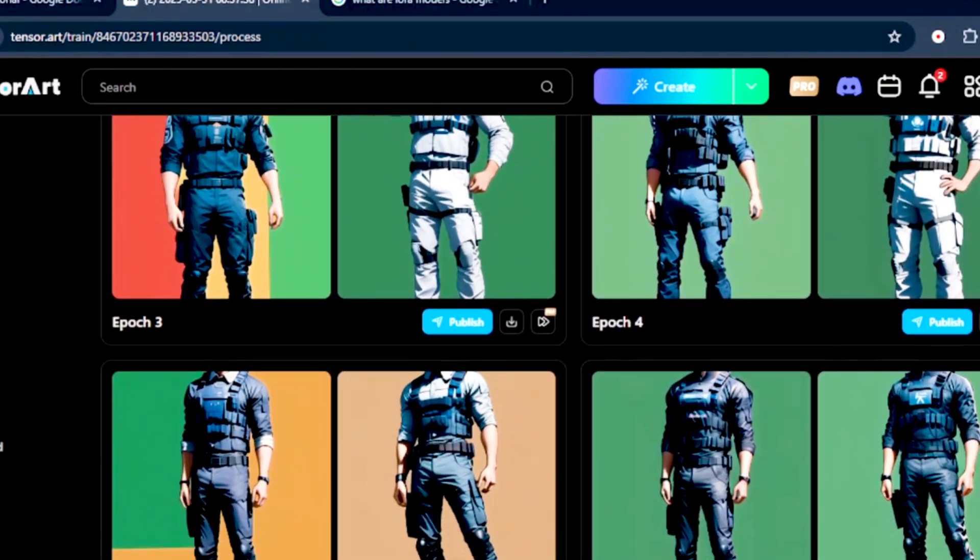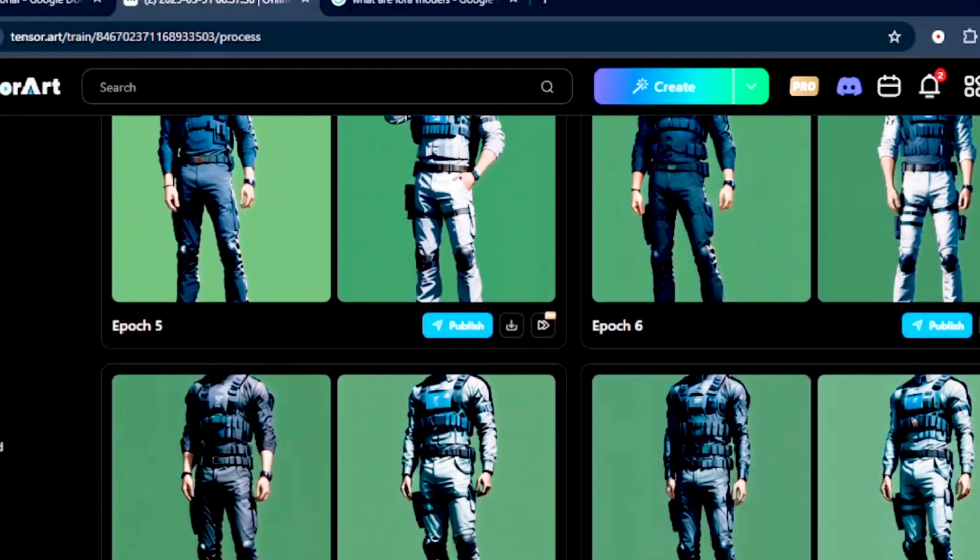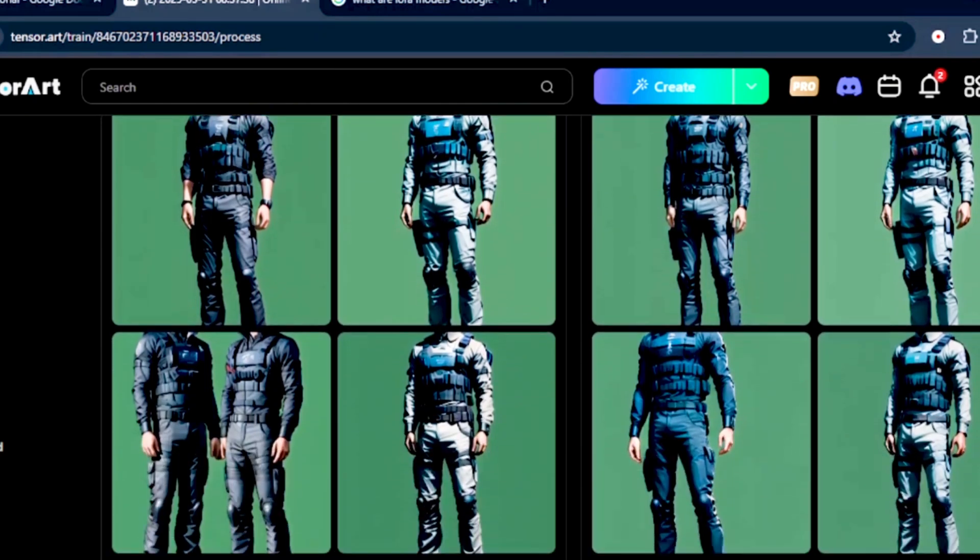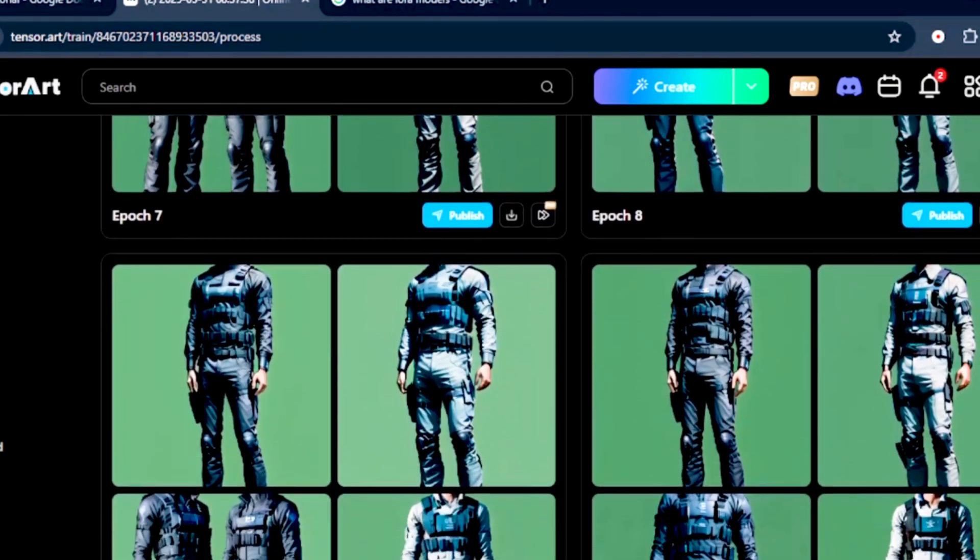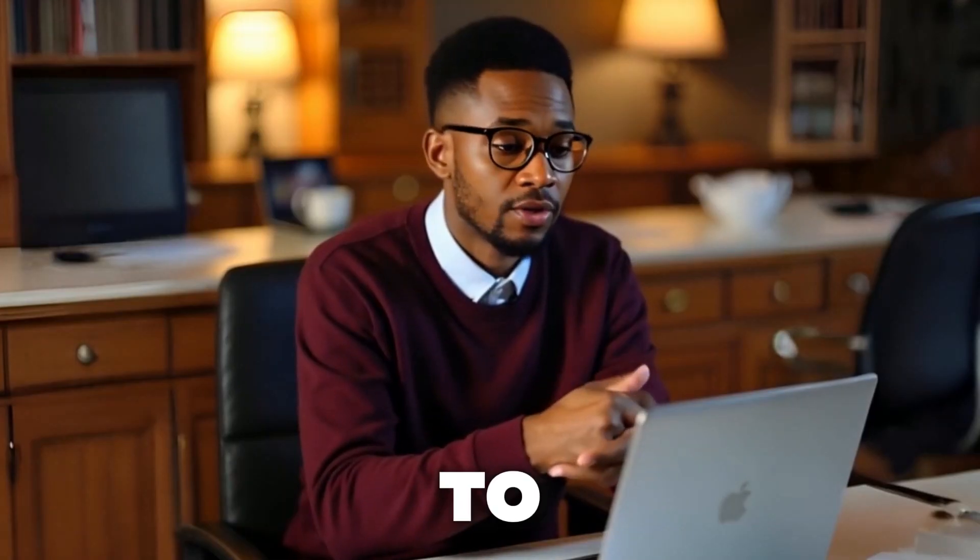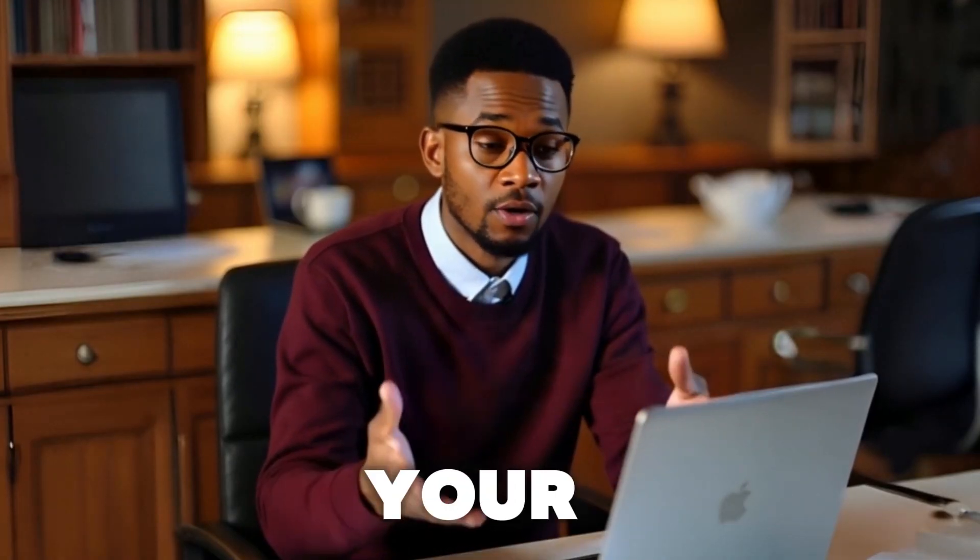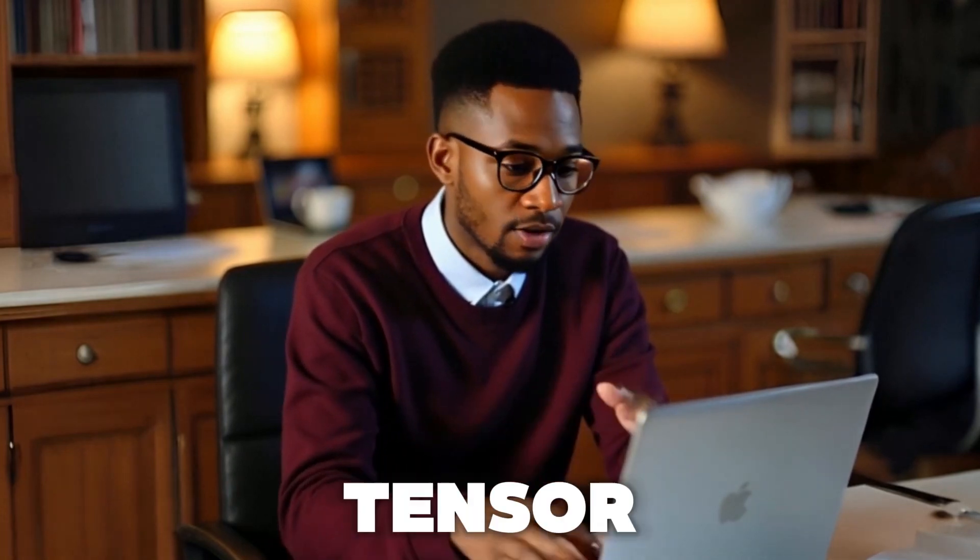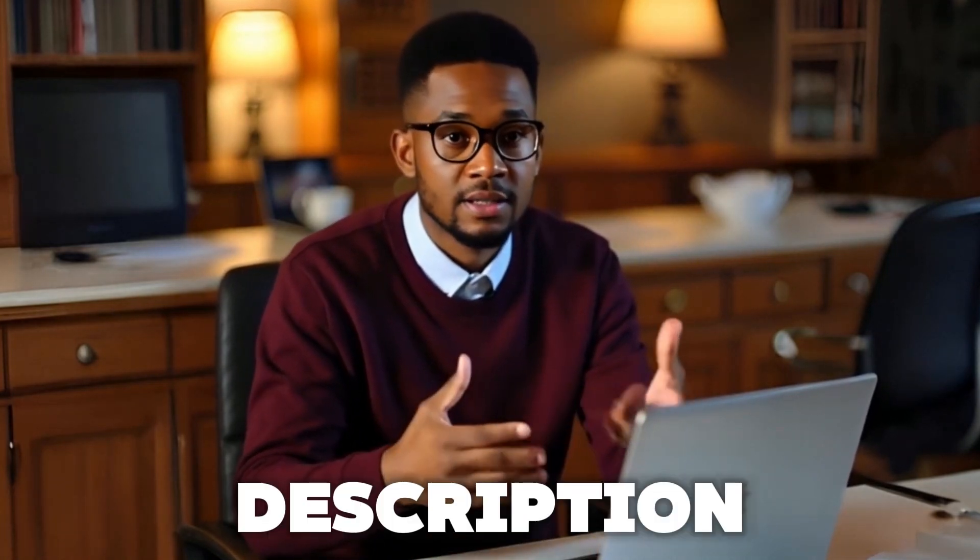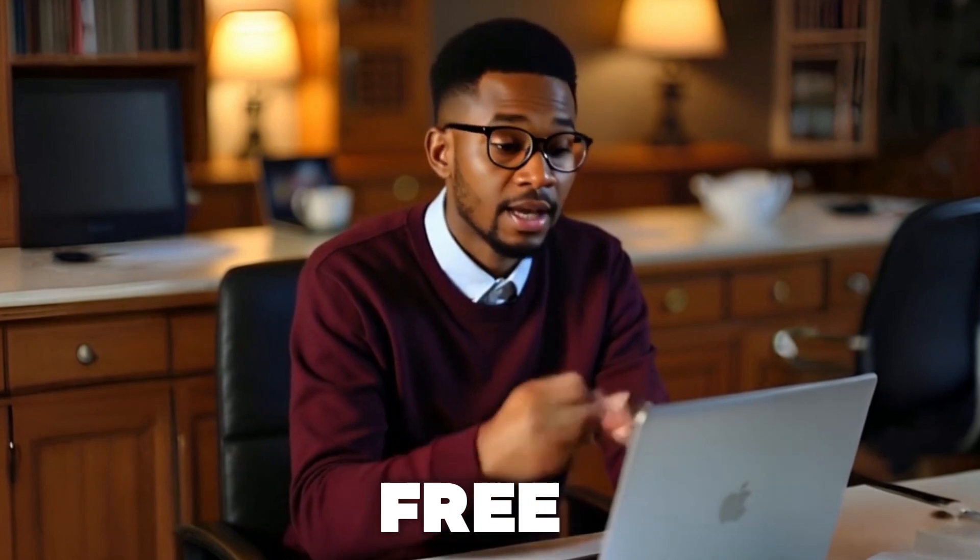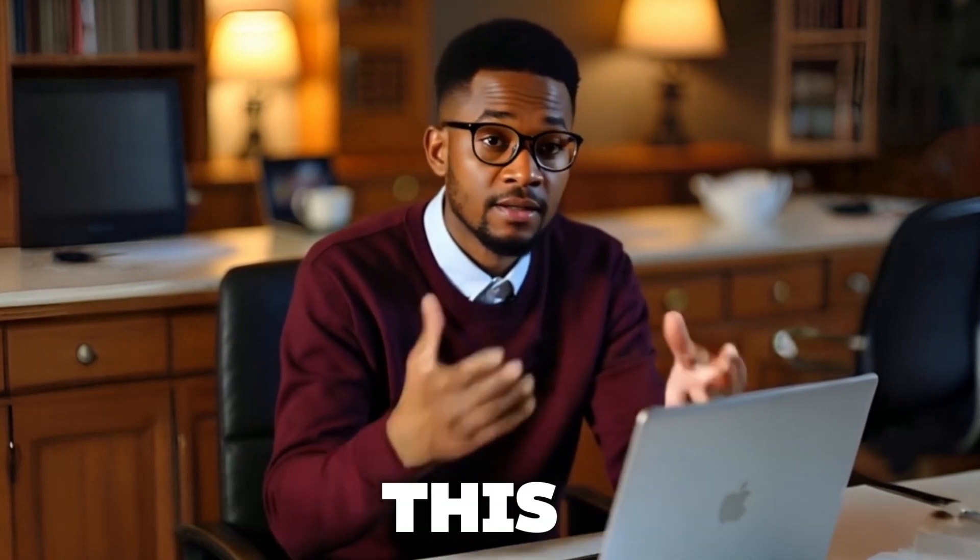And once training is complete, head over to your profile, upload your trained LoRa models, and start creating unique AI-generated images. That's how easy it is to create and train your own LoRa models using TensorArt AI. I'll leave the link in the description below so that you can try it completely for free. Thank you, TensorArt for sponsoring this video.